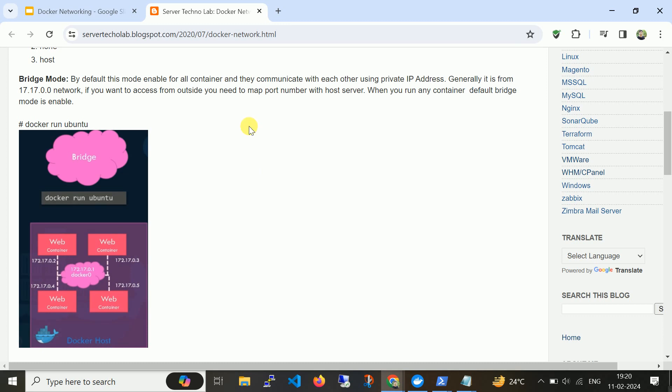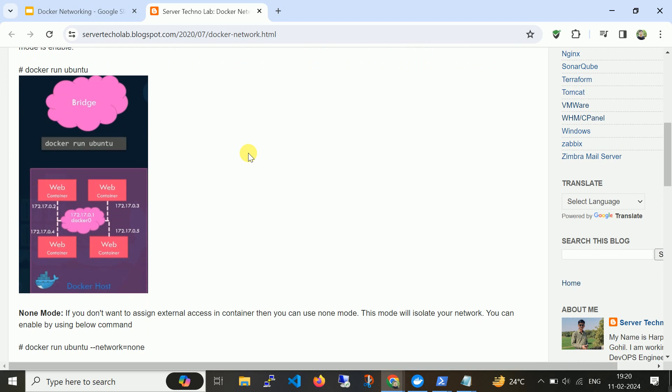So simply, when you run the command 'docker run ubuntu', it will automatically create a container with the Docker bridge network.